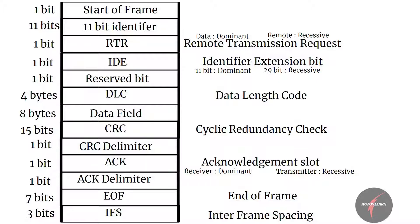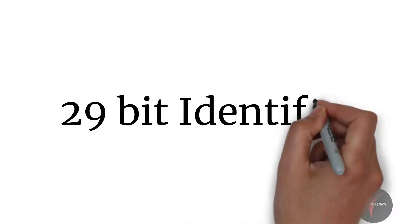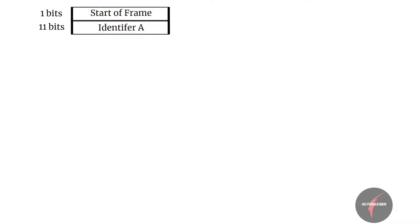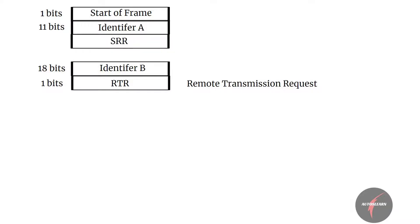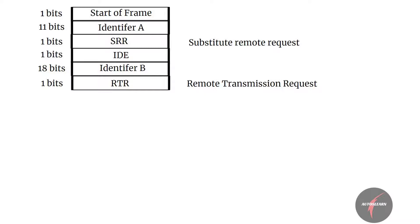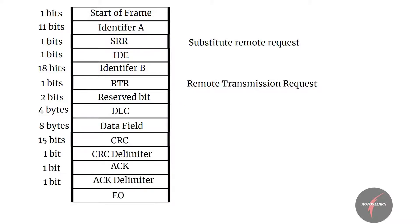Now if you compare this with 29-bit identifier, you will see minor differences compared to 11-bit. There are two identifier fields: identifier A with 11 bits and identifier B with 18 bits. The remote transmission request is then shifted below identifier B, and substitute remote request is added below identifier A, which obviously is always set to recessive. IDE will be set to 1 as it's 29-bit identifier now, and there are two reserve bits added after remote transmit request bit. Rest of the fields are more or less the same for the 29-bit identifier.